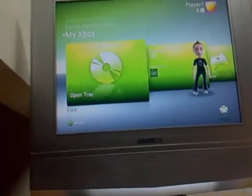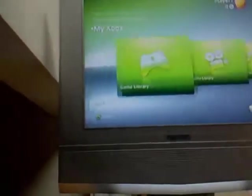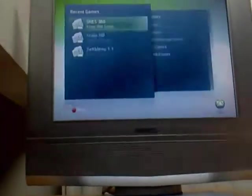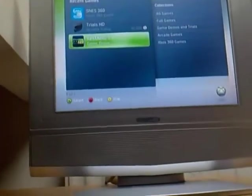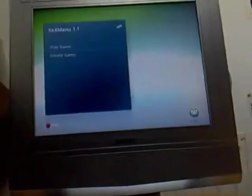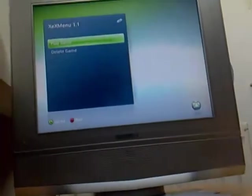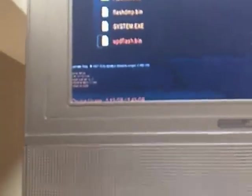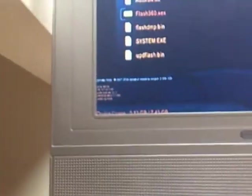Now once you've turned on your Xbox, go onto the game library and play XEX Menu 1.1. And your USB stick should be here. There it is. And make sure you have flash360.xex on it. So go and boot that up.